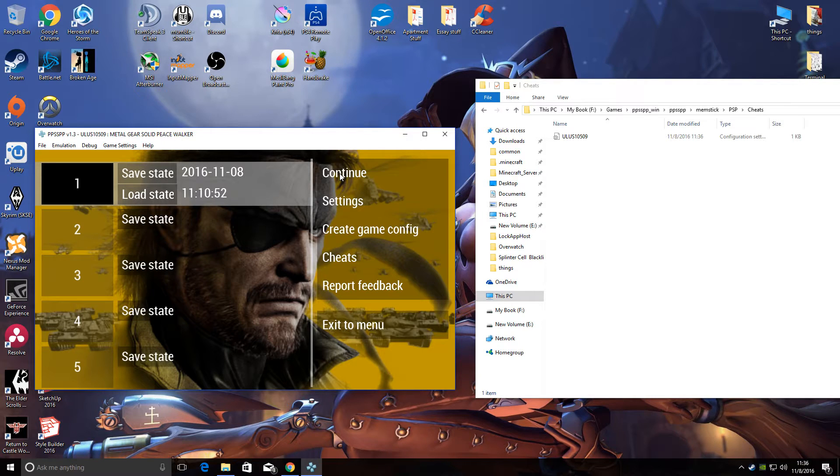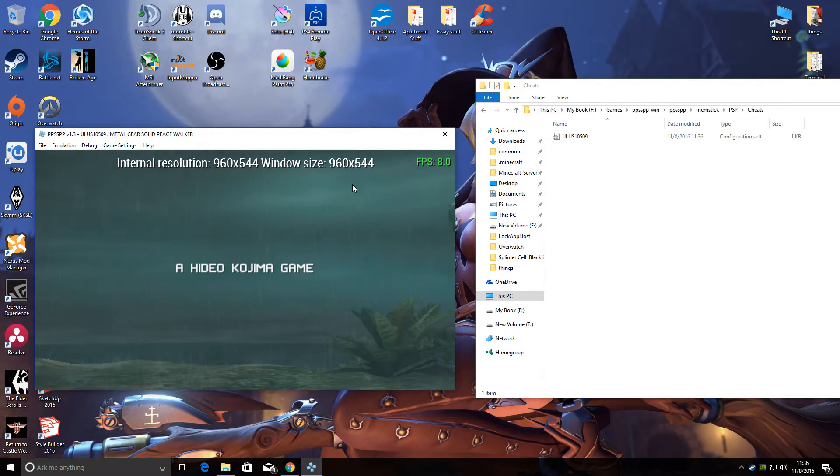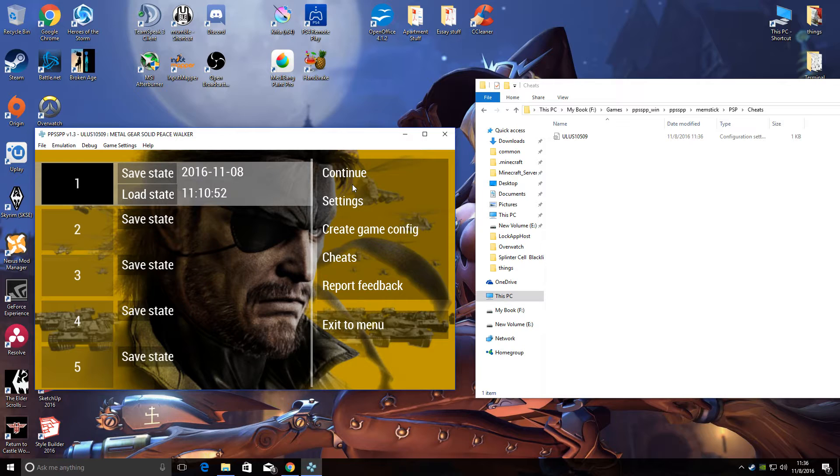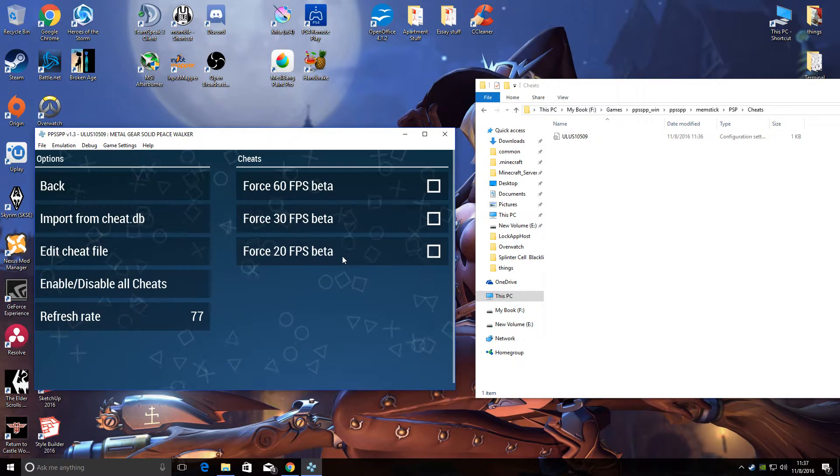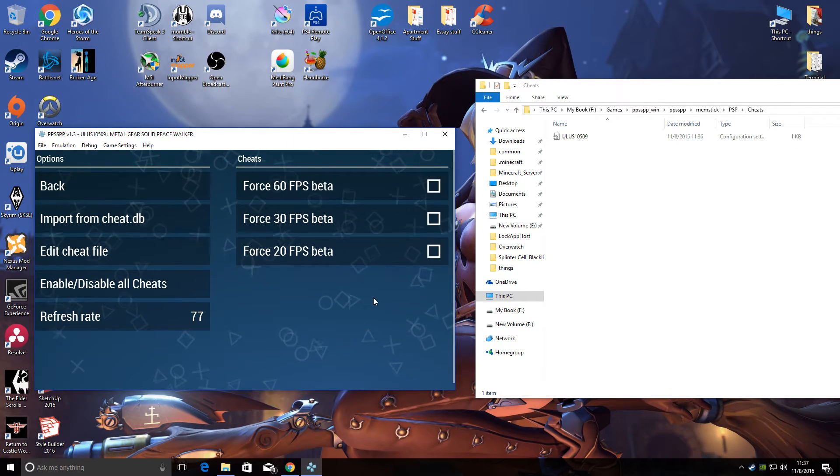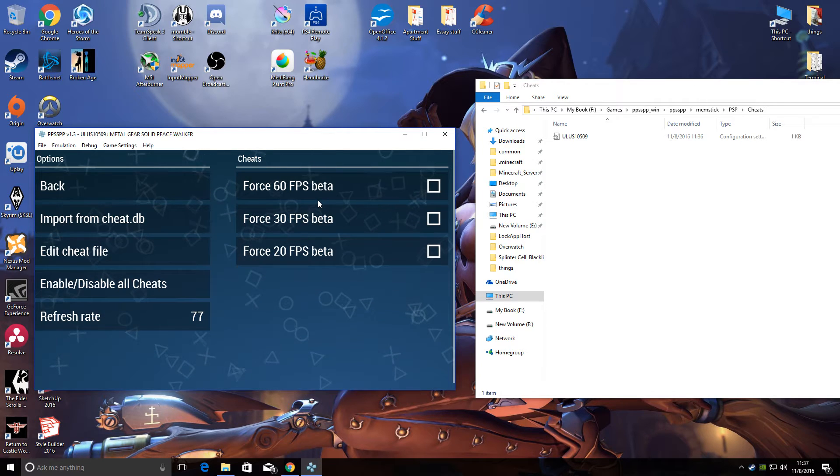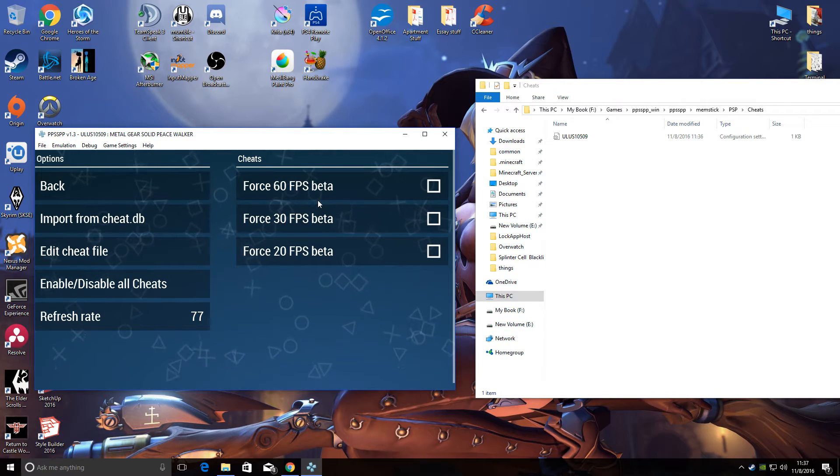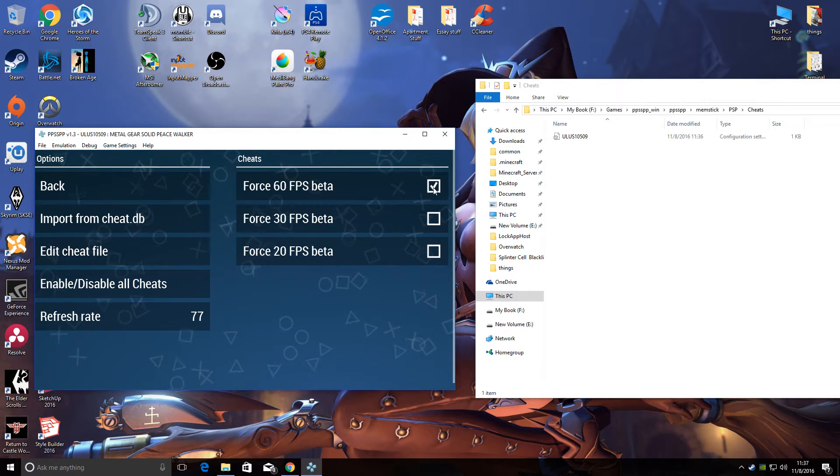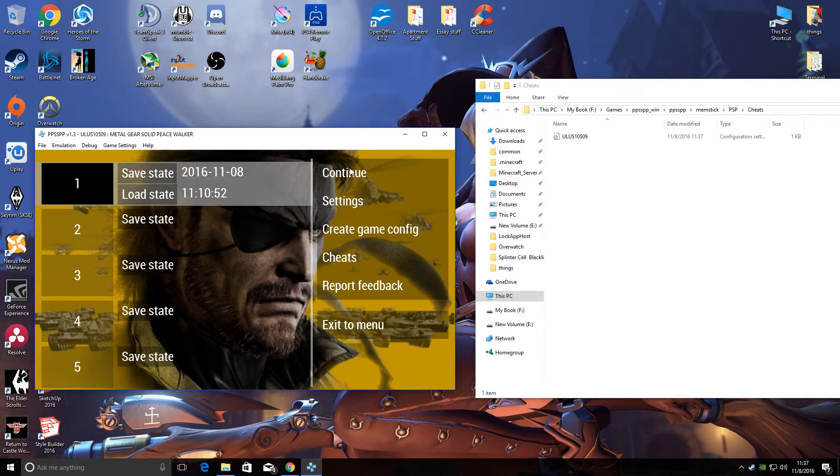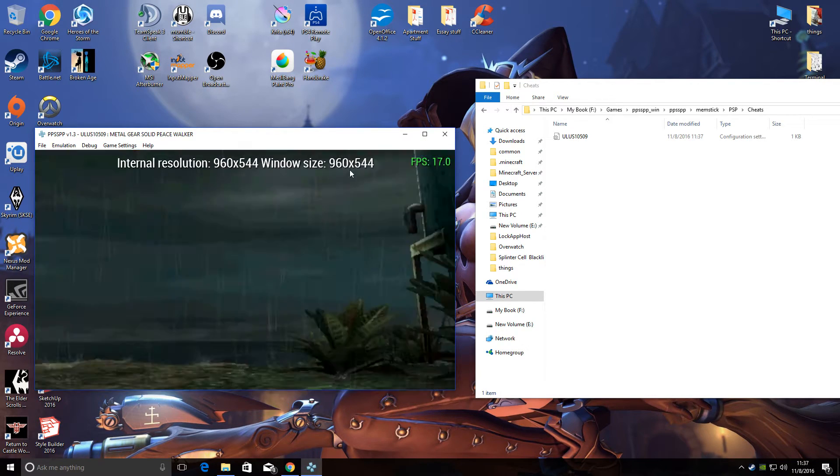I'm gonna hit Continue to play the game. I'm going to escape back out to this menu, and when I go to Cheats now, the 60 FPS option is available again. So I'll enable this and I'll exit back out, hit Continue.